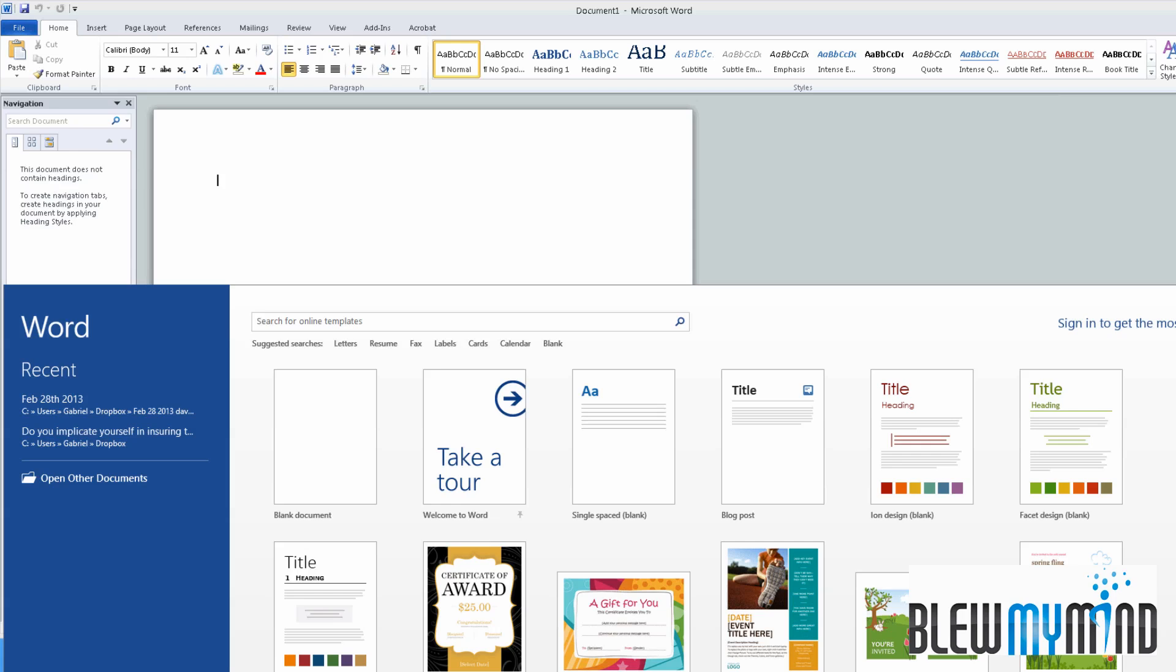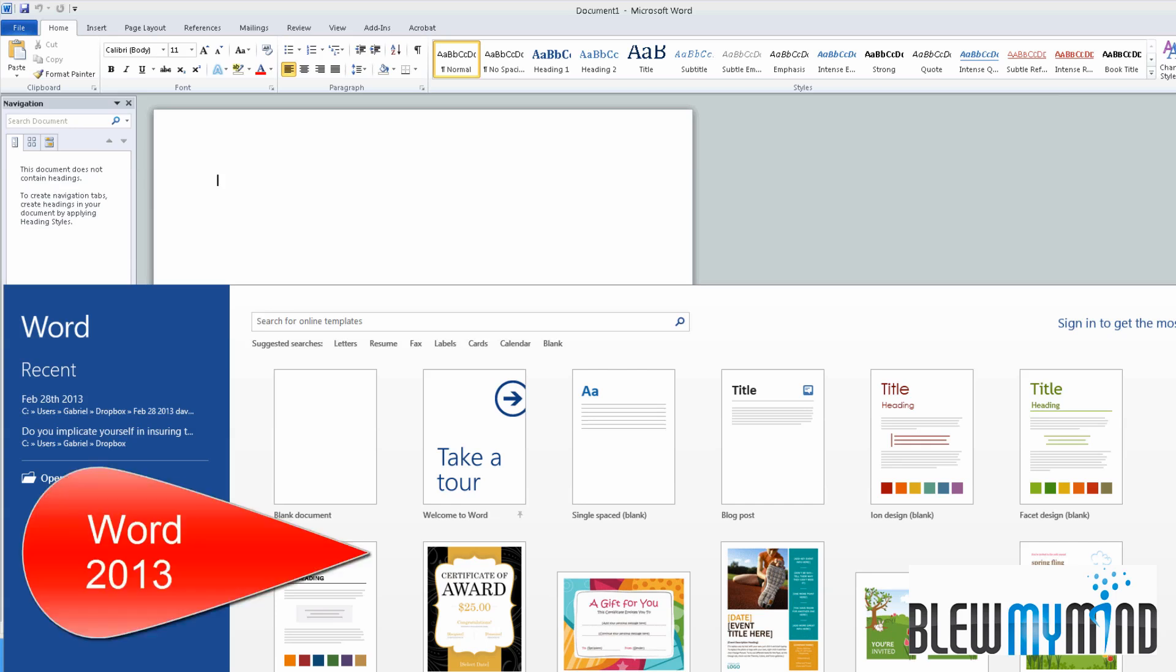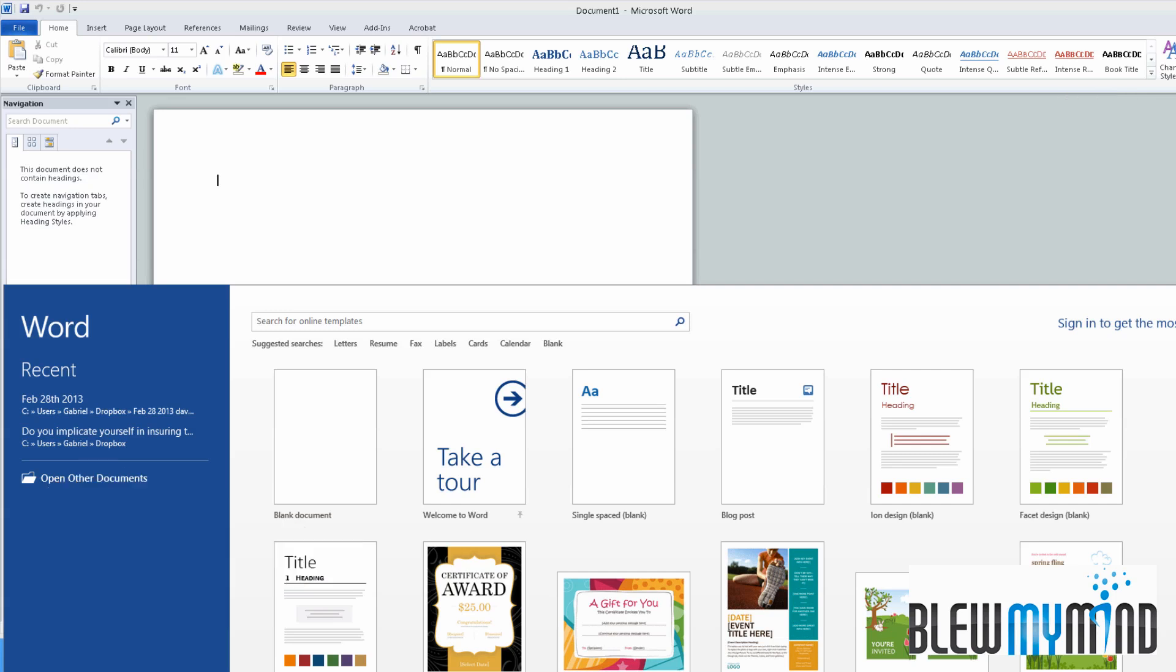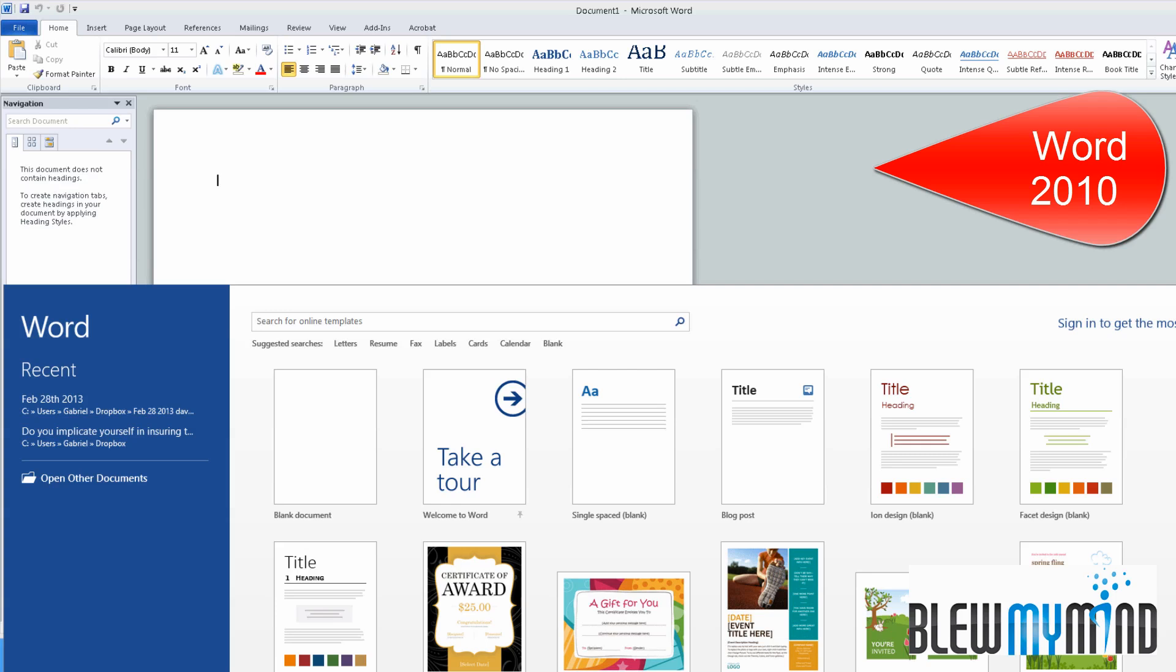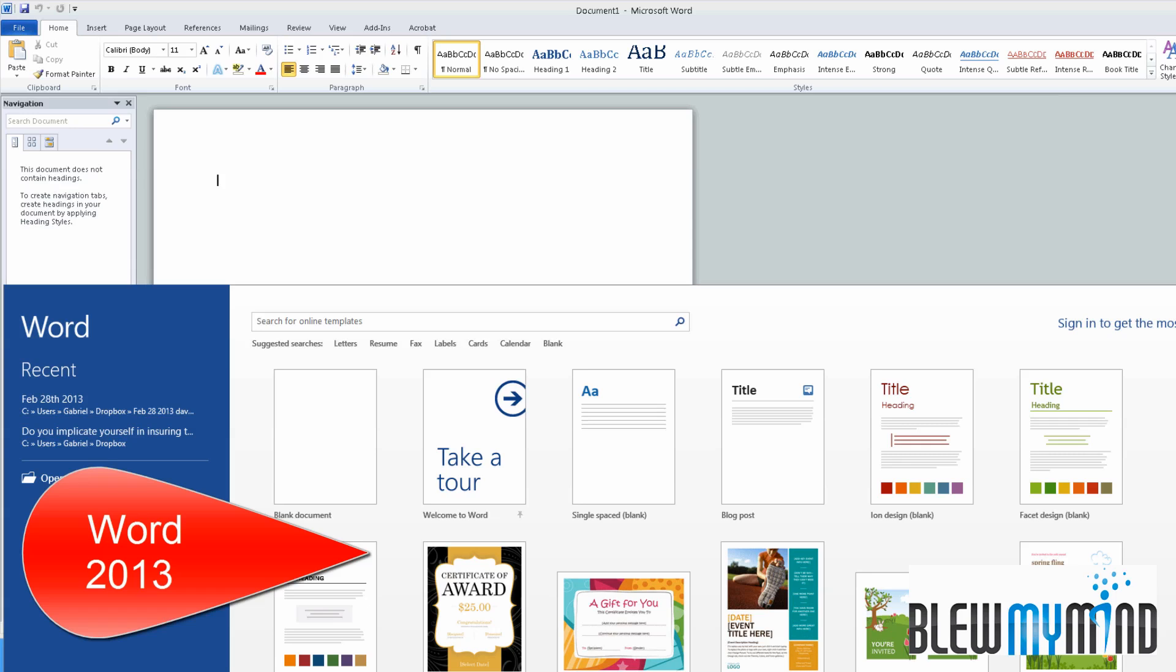Hi everyone, this is Gabriel from BlueMyMind. I've decided to give you a side-by-side comparison between Office 2013 and Office 2010. On the top screen, you're going to see Office 2010. This is how the application loads itself for the first time. And on the bottom is 2013.